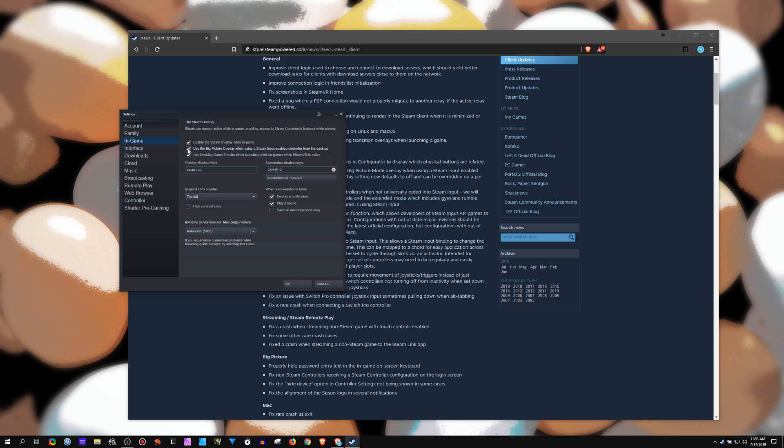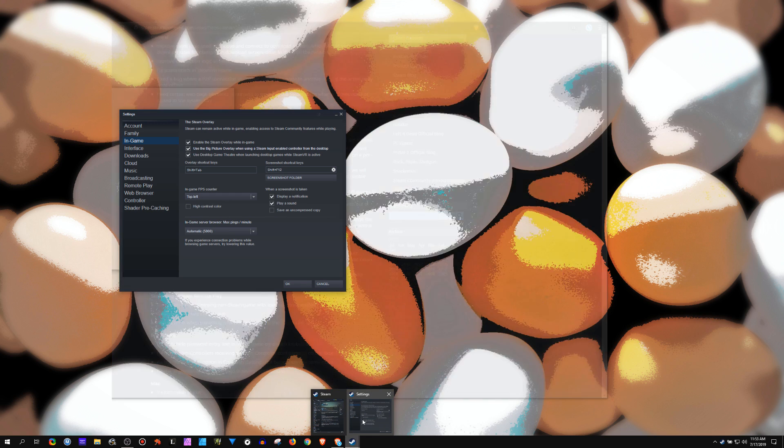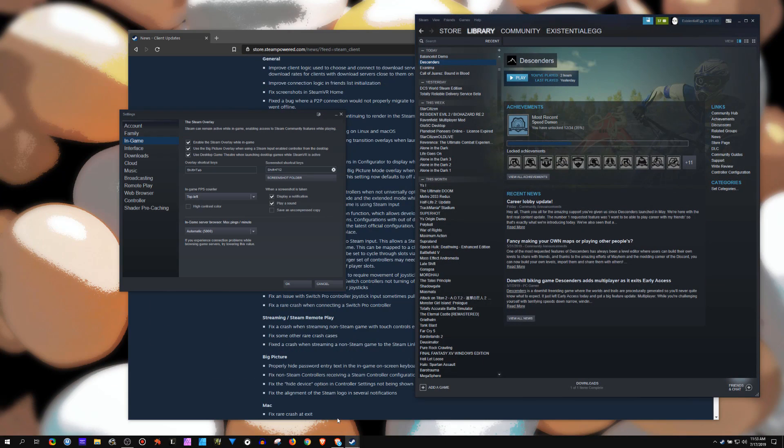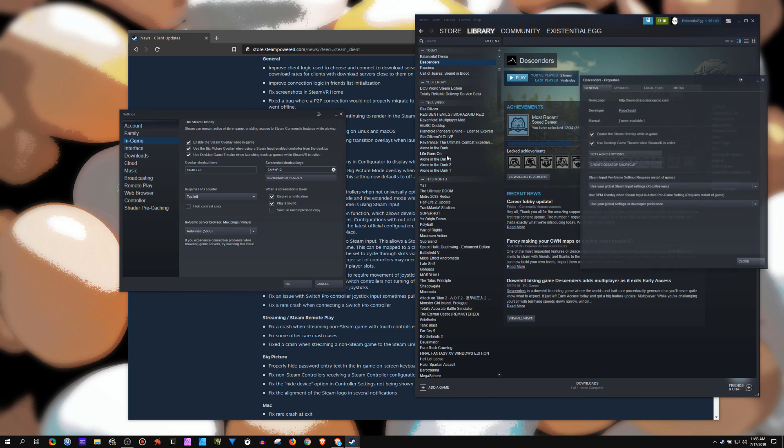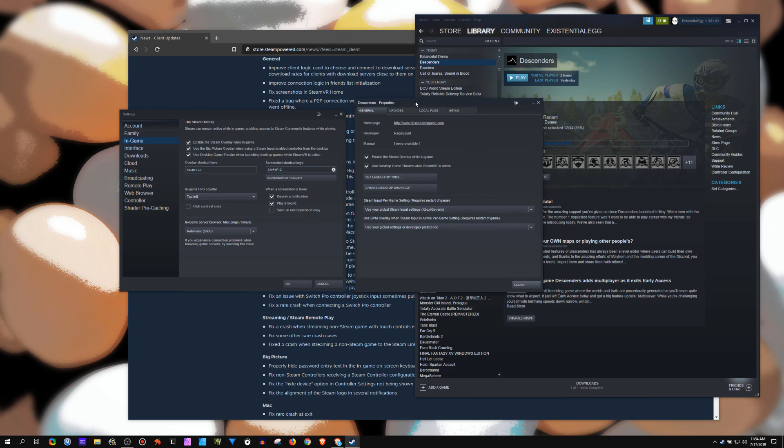Like, it's cool that we can now, I guess the change was, I could show you. You know, I go to a game. We do now have the option. Go to properties. Right here, you can force Big Picture overlay off or on.